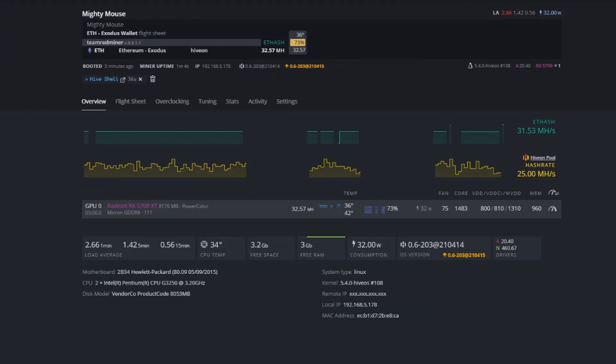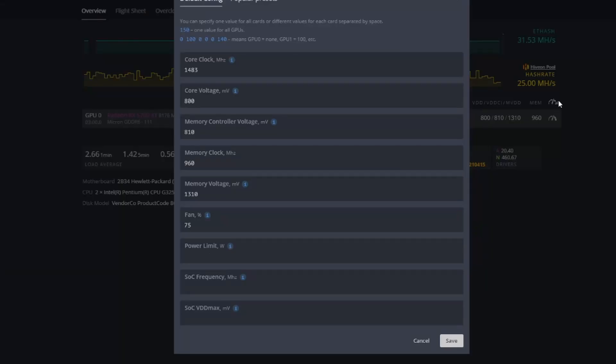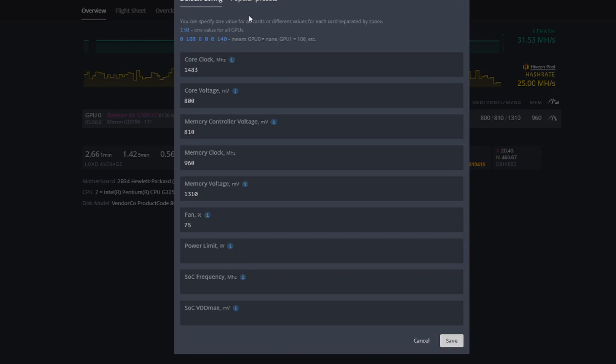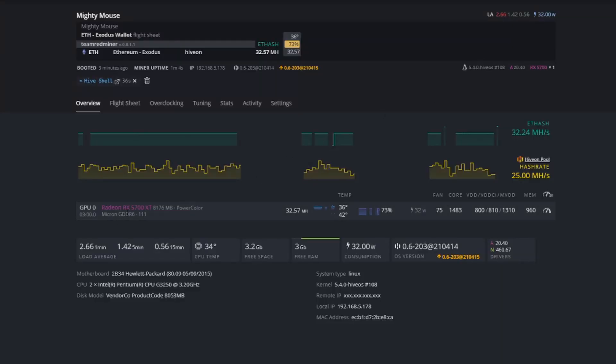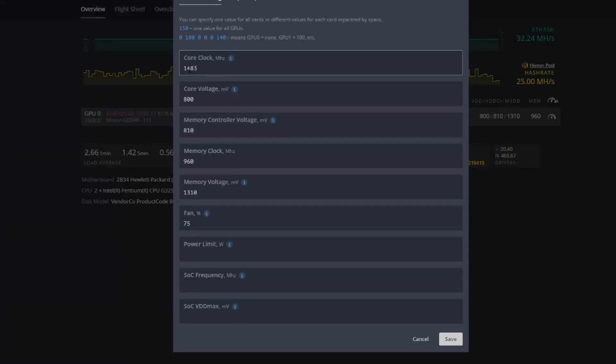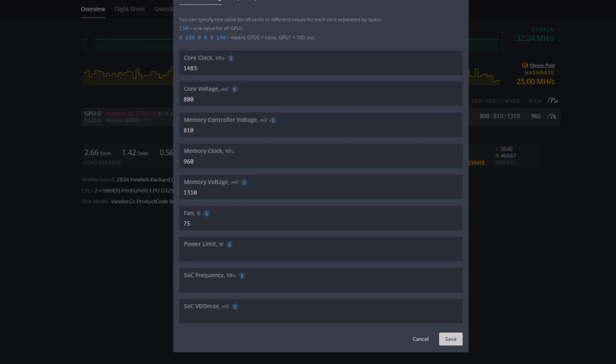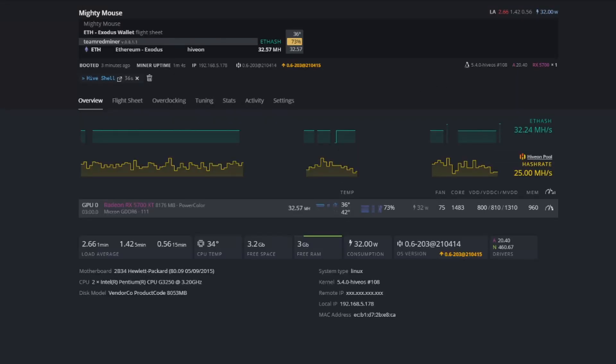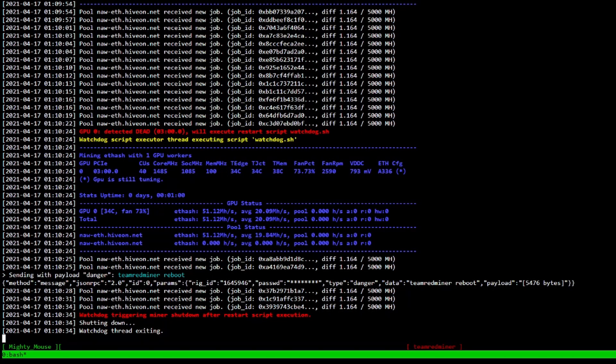Alrighty guys, we're back. So the second set of configurations that we tried here, and I've been really scouring the net looking for this particular model. So the RX 5700 XT, the power color micron DDR six. So making sure we're finding ones with the micron memory. And so on this one, what I found was 1483 for the core clock, 800 for the core voltage, 810 for our memory controller voltage, 960 for our memory clock. And then for the memory voltage, 1310, and finally our fan 75.